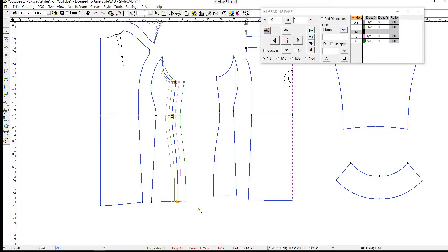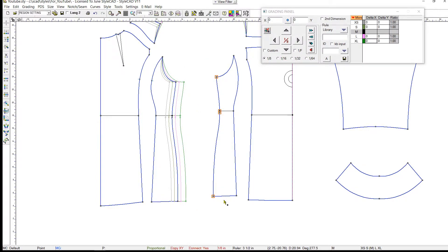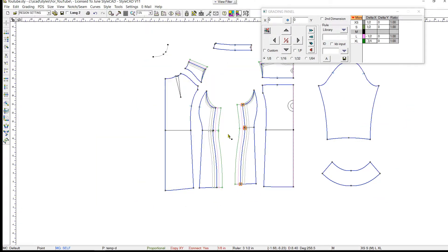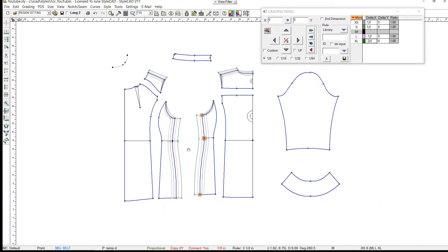Next, copy the grading value of the side and paste it to the back side panel. Then flip the grading value with the Ctrl and left arrow keys.